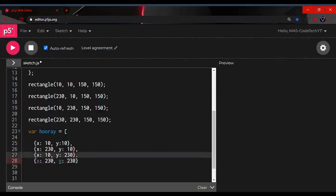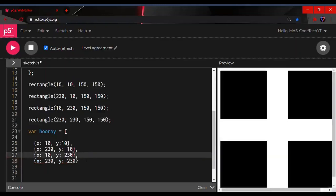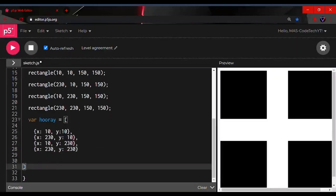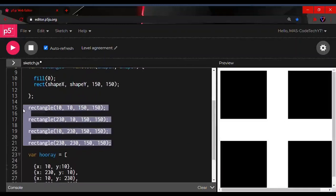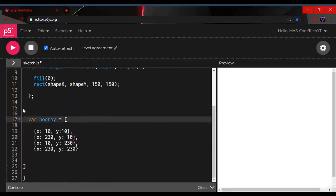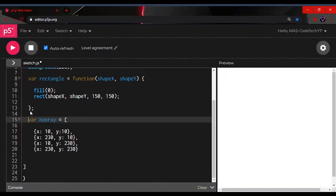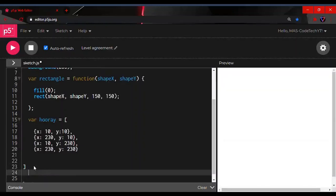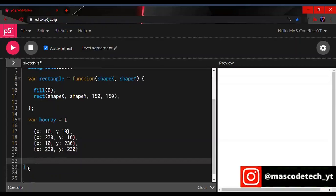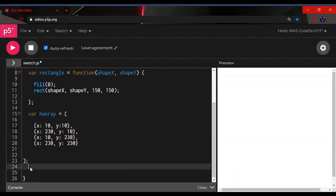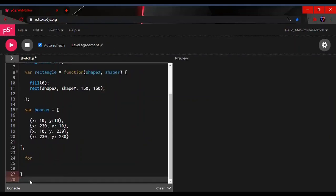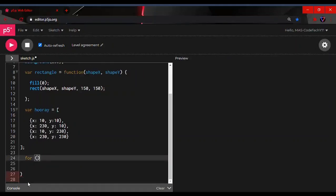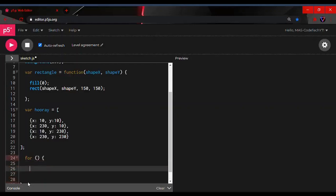There we go, our array is set up. Now we're going to make a for loop — we had a full stop instead of a comma, but now it's fixed. To make a for loop, type: for followed by parentheses, then an open curly bracket and a close curly bracket. Don't forget the semicolon after the square brackets of the array.